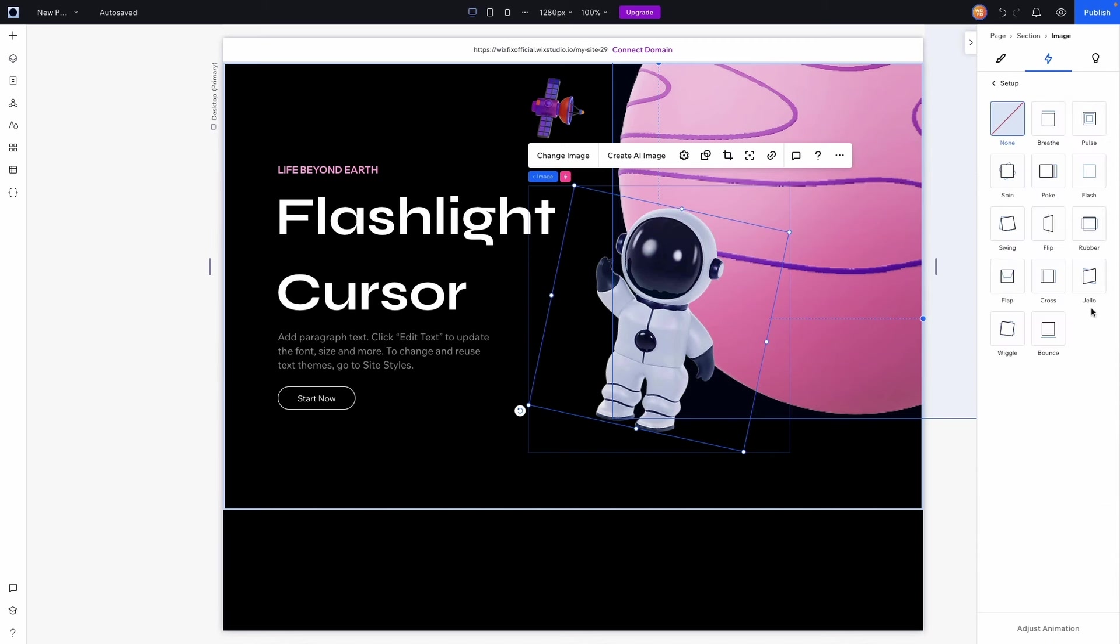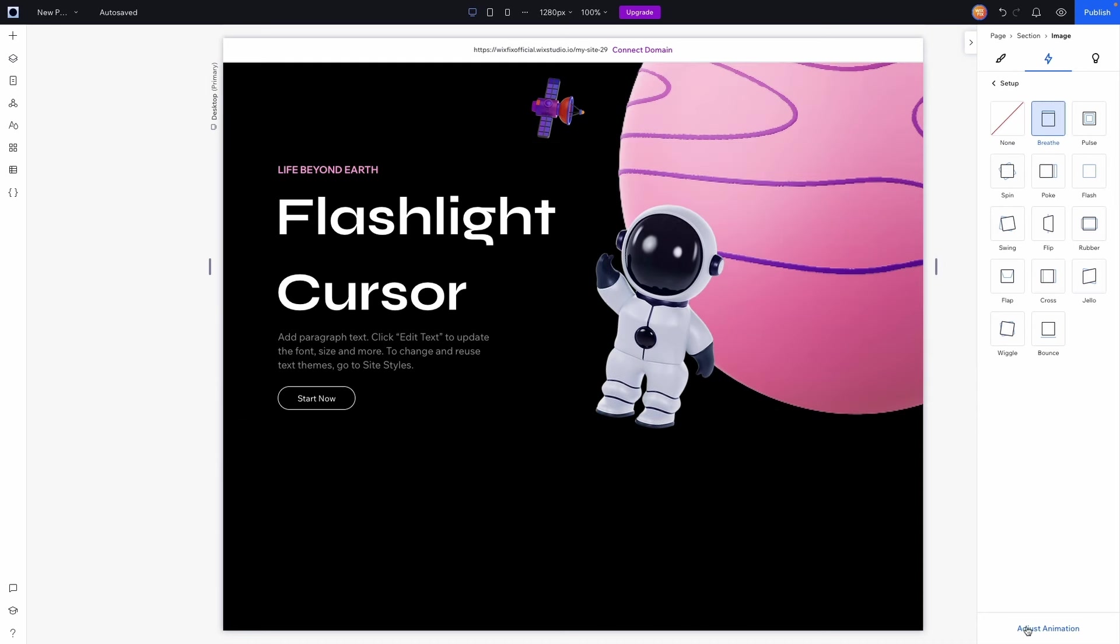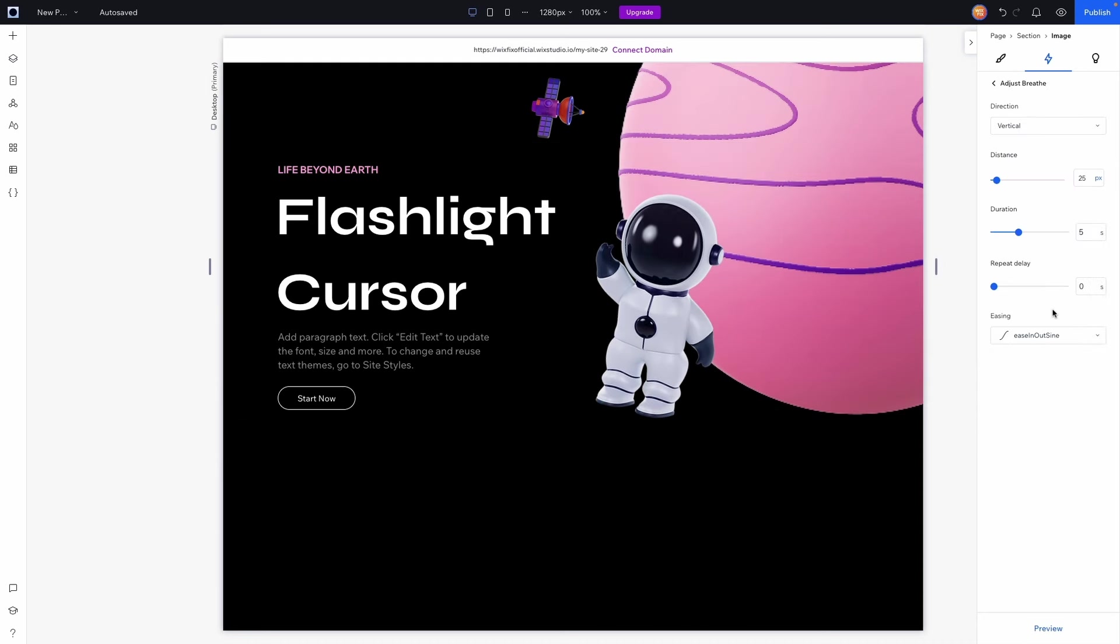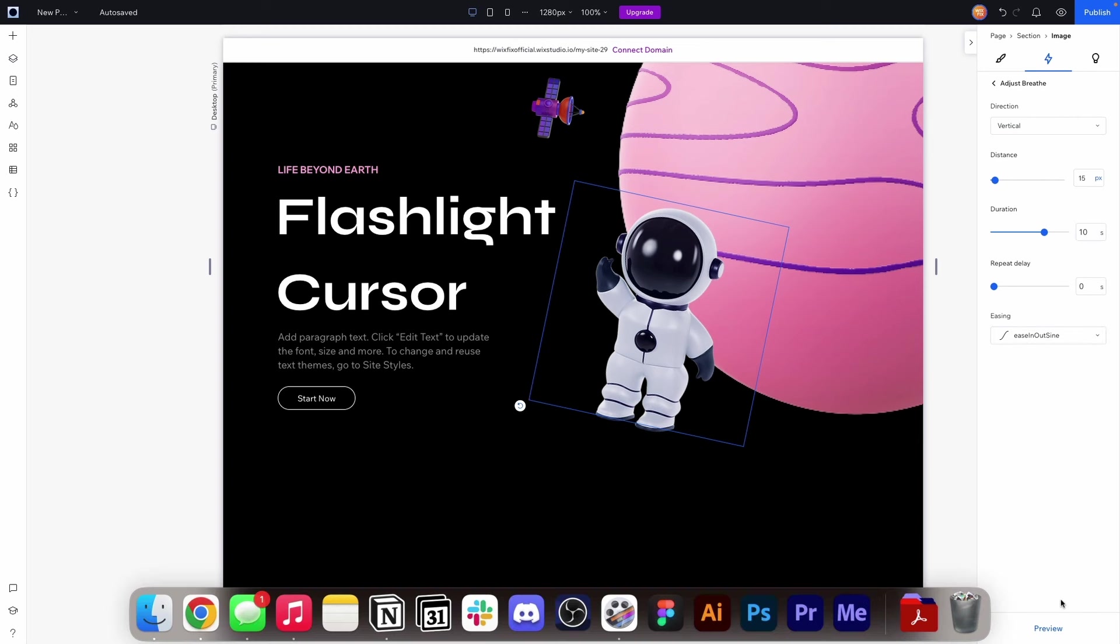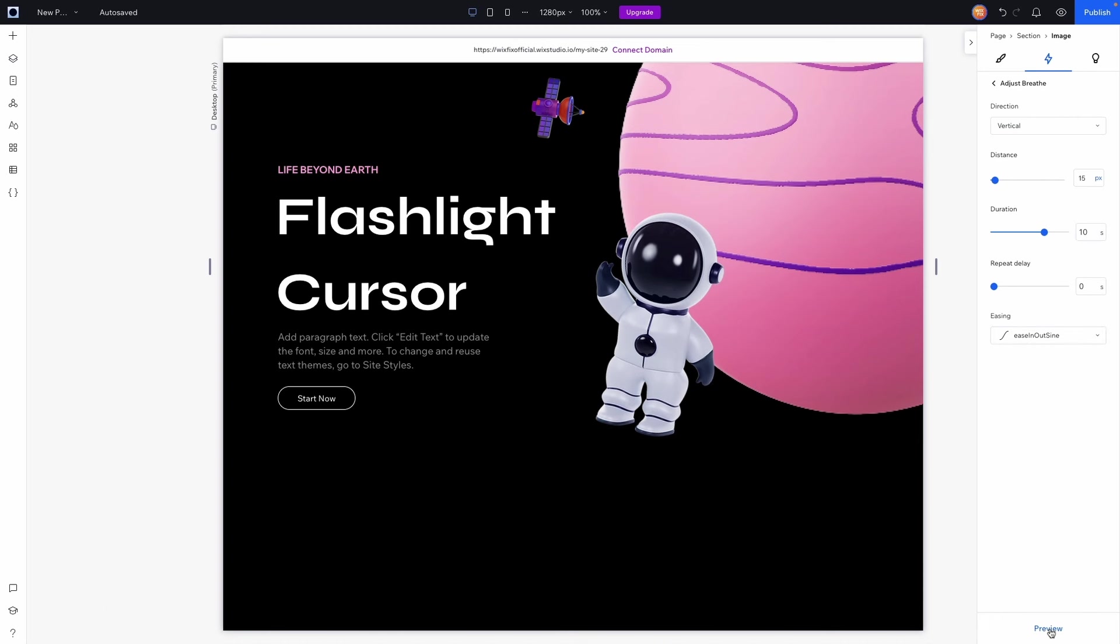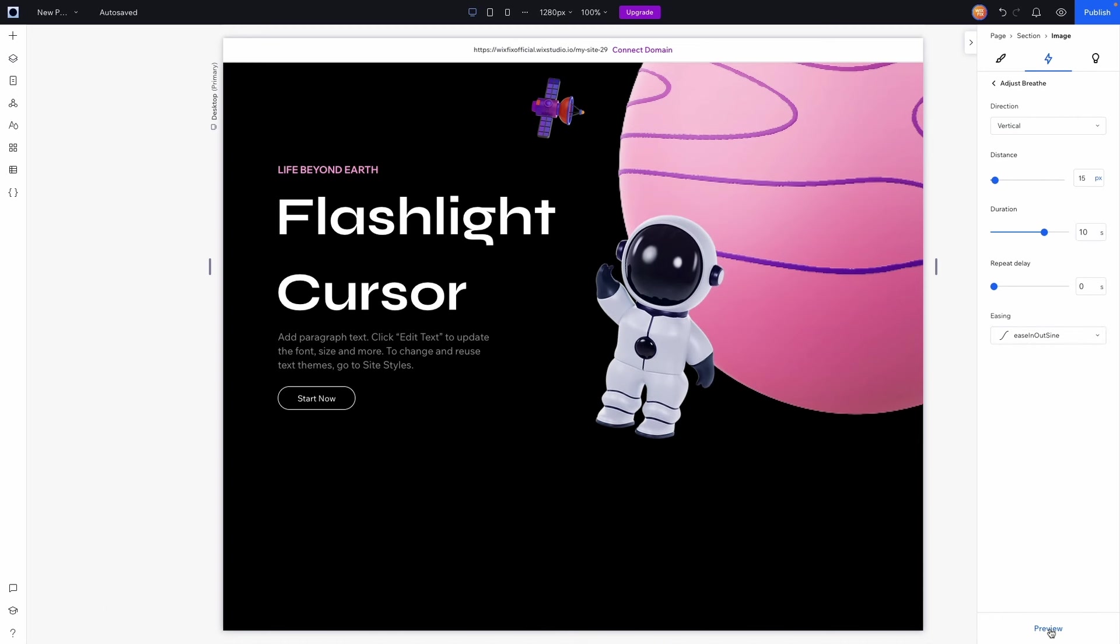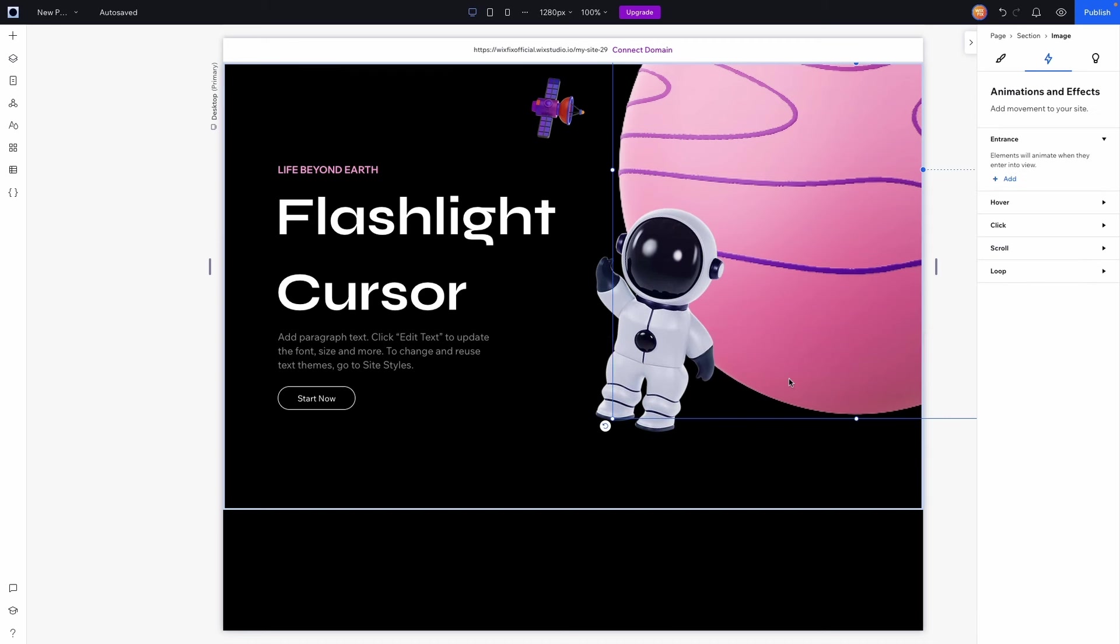What I'm going to do is come over to Animation and Effects, we're gonna go to Loop and I'm going to add a loop interaction. For this one we're just going to choose Breathe so he's going to kind of just bounce up and down ever so slightly. I want to lower the distance to 15, the duration to 10 and then I think that looks pretty good. So I'm going to press preview and I think that looks pretty clean just like that, perfect. So now that we are done with this, how can we add the flashlight cursor?